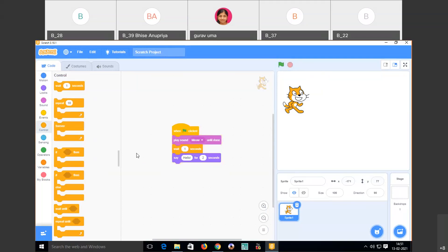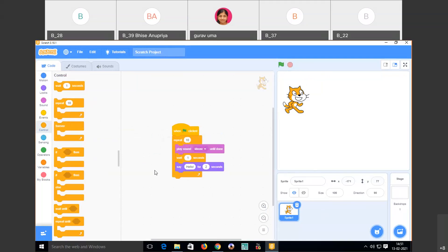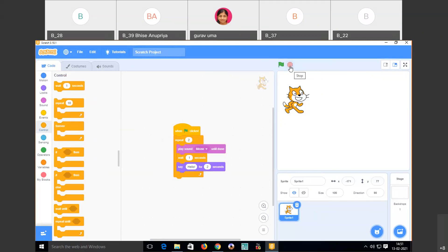If I want the sequence to repeat multiple times, I use the 'repeat' code. I attach the repeat block around the desired code and set it to 2 instead of 10. When I run it, the sequence repeats 2 times. Once you click the red stop button, it stops; otherwise it keeps repeating.